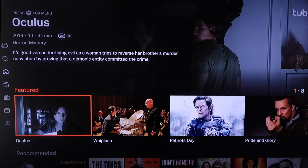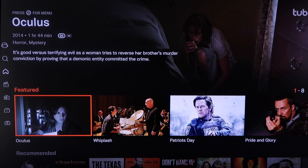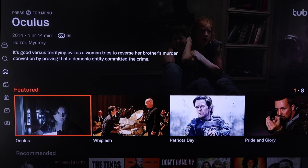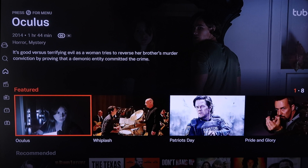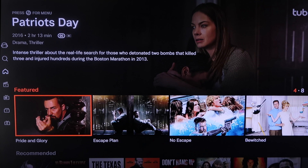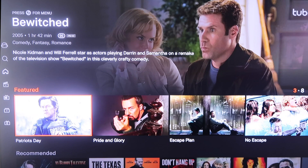The next one we're going to take a look at is Tubi TV. I like the way Tubi TV is laid out — it has a bit of a Netflix vibe, showing a featured movie at the very top, and then in the middle it has all its featured films that are really popular right now, like Patriot's Day, Pride and Glory, and Escape Plan. Some real popular ones, and you can watch these all for free.